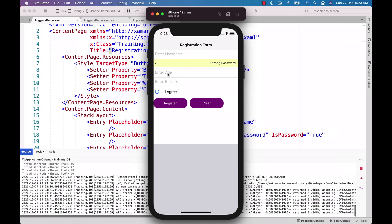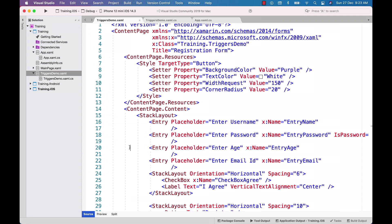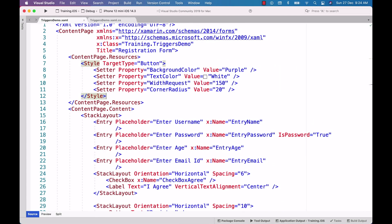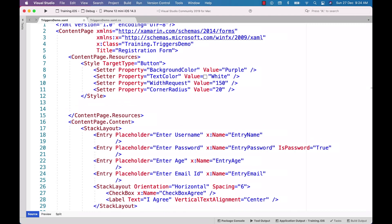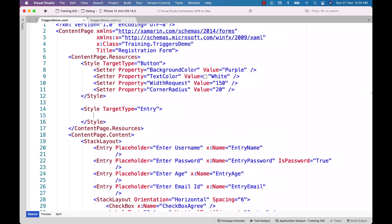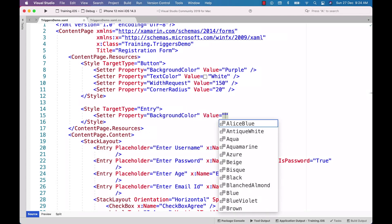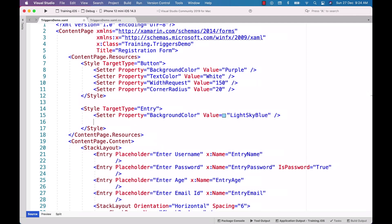Now let us get into our requirement to understand the property trigger. Remember that a property trigger can be defined on an individual UI element or it can also be defined on a style. In this module I will explain both. To start, let me define the property trigger for the styles. I'll type in a style with target type equal to Entry, and a setter with property equal to BackgroundColor and value equal to LightSkyBlue — this will be implicitly applied by default for all entry controls.